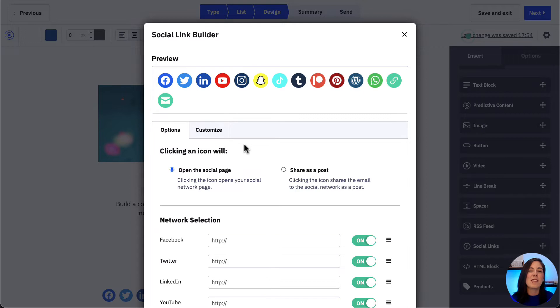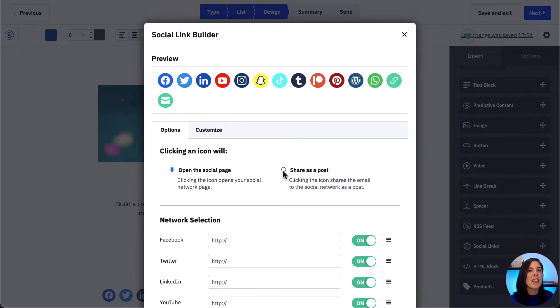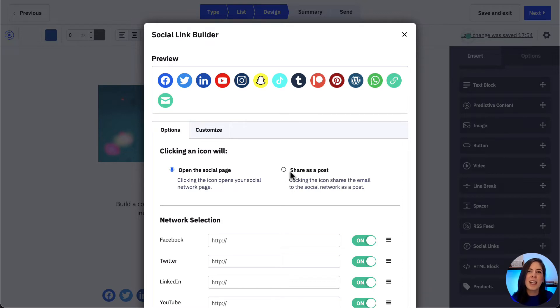Here we can choose to have the links open to our own social network pages or we can choose to let subscribers share our communication in their own social networks.